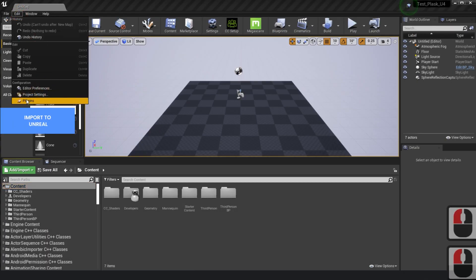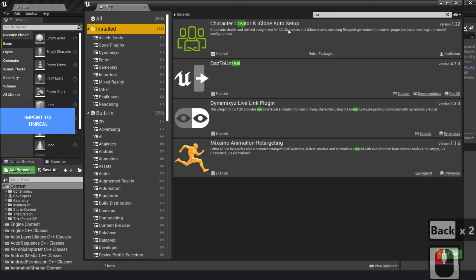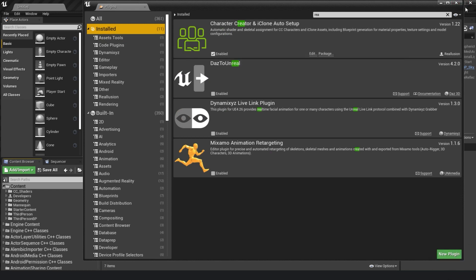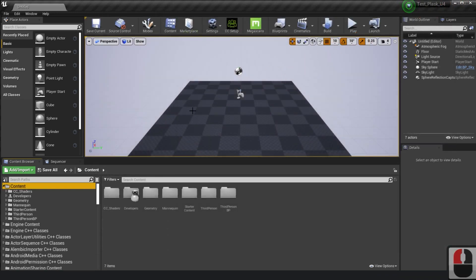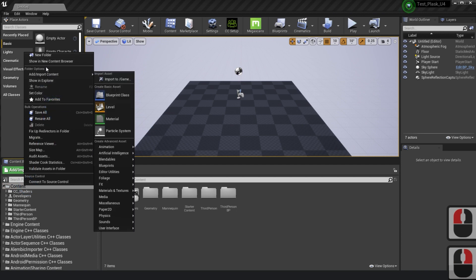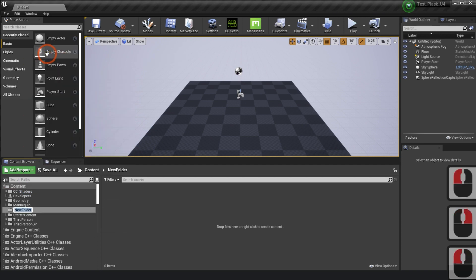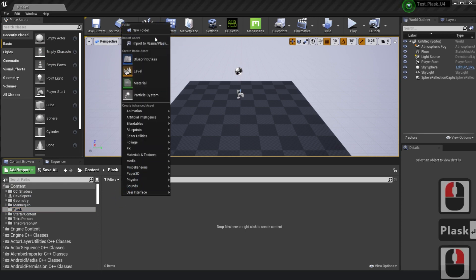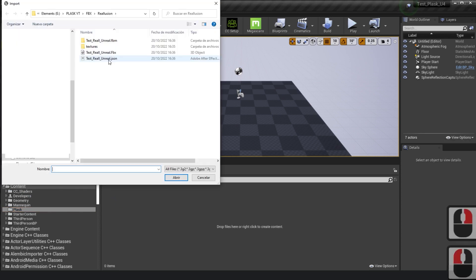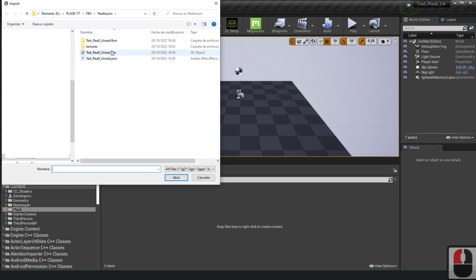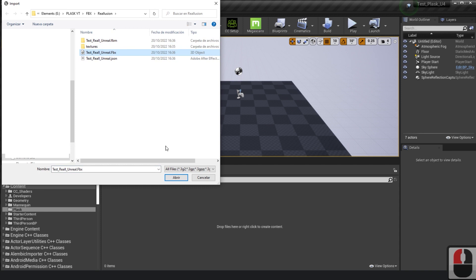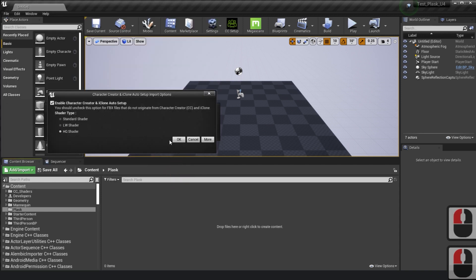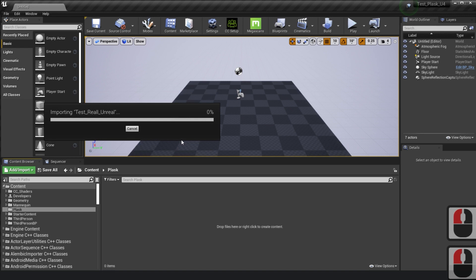Import the FBX that was extracted into Unreal and make sure the Reillusion plugin is active. To bring the FBX from Reillusion to Unreal with high quality shaders and general settings, select HQ.